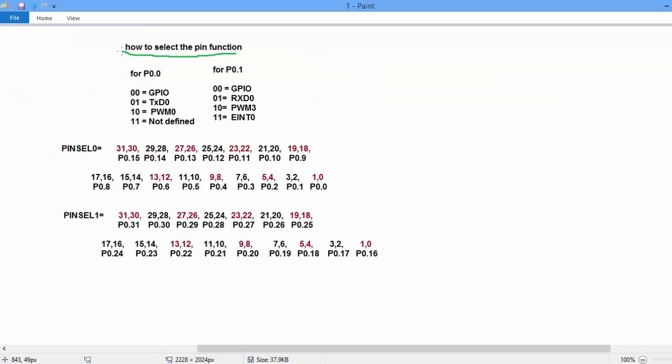How to select the pin function? So for P0.0 there is three functions: GPIO, TXD and PWM. To select the four functions, we have to need two variables. And two variables, there is four combinations.